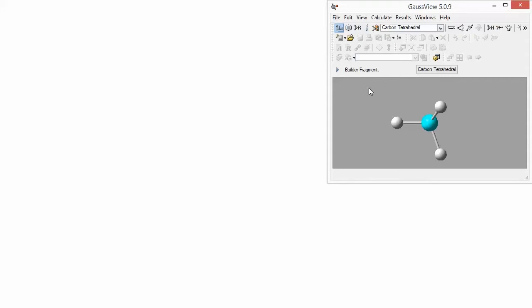In this video, we are going to build chromium hexacarbonyl with Gauss View and take advantage of its point group symmetry features to make building the molecule quick and accurate.